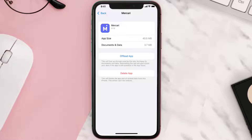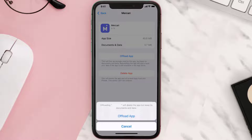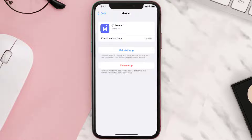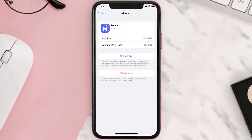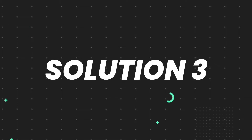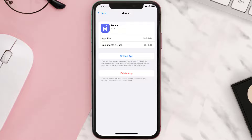Once you're on this screen, tap on Offload App and tap again to confirm. It'll take a bit for processing, and then a Reinstall button will show up — simply tap on it to reinstall the app. This should fix the issue, but if it doesn't, you need to completely reinstall the app.